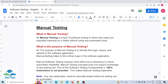Manual testing does not require knowledge of any testing tool. One of the fundamental principles of software testing is that 100% automation is not possible. Whenever we are trying to test any functionality, 100% automation is not possible for that. In that case, manual testing is the only solution, and we can easily identify bugs, issues, and defects.